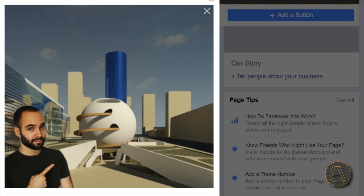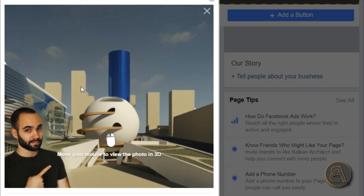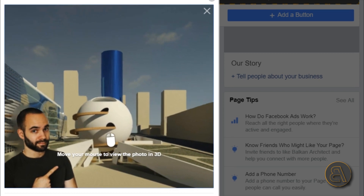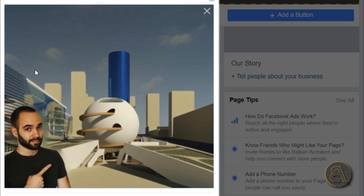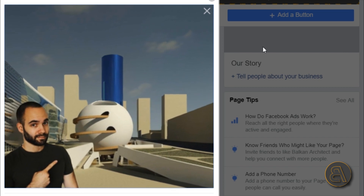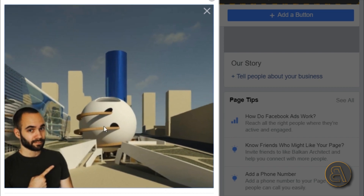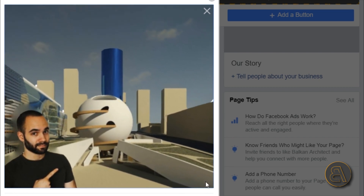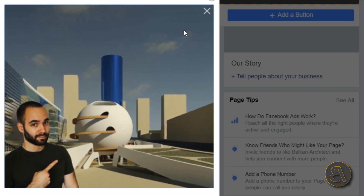Hey guys, Balkan Architect here. In today's video I'm going to be showing you how to create this amazing 3D photo effect using Facebook images. This is an option that you have on Facebook now — one of the new options where you can actually create 3D photos out of regular photos. I'm going to be showing you how to do this for an architectural rendering, because this is an architectural channel. We're going to be creating this amazing 3D rendering that you can then upload on Facebook and get this cool 3D effect.